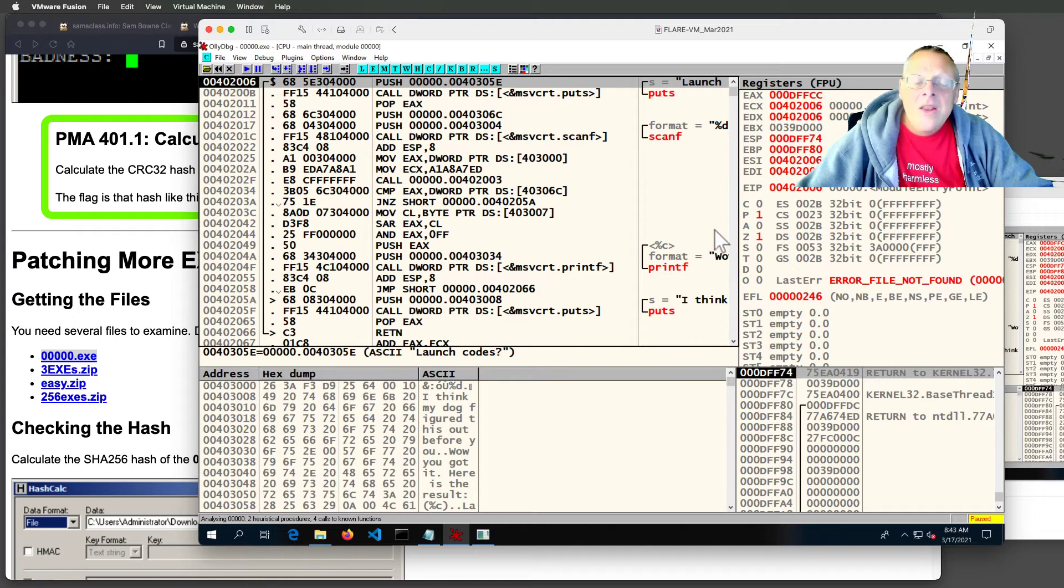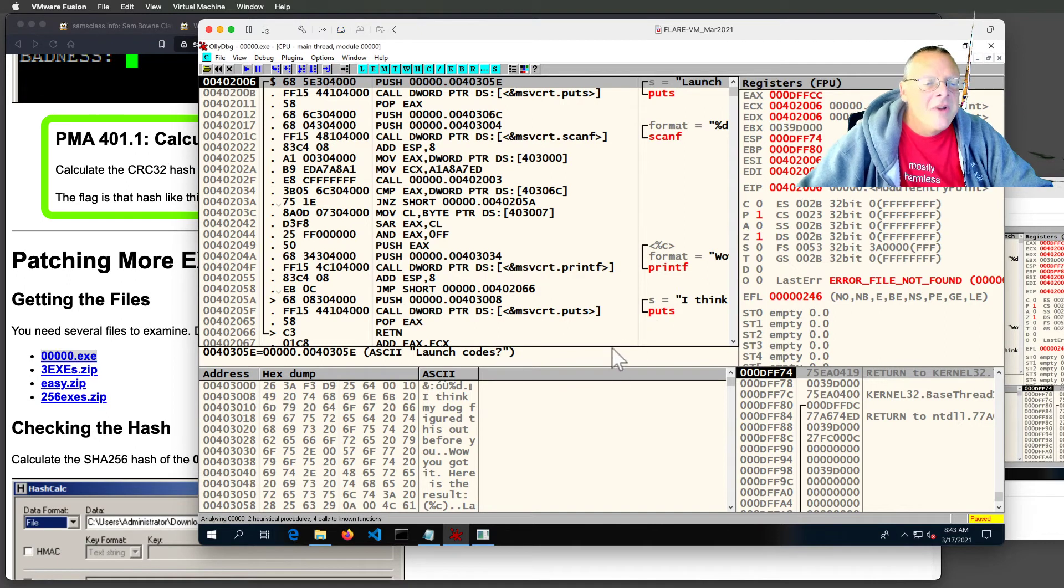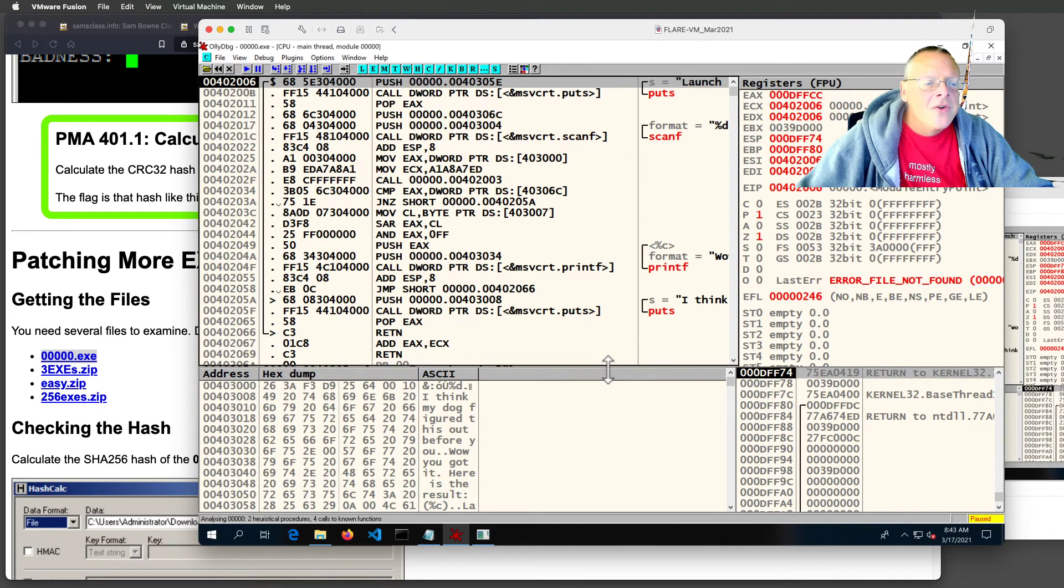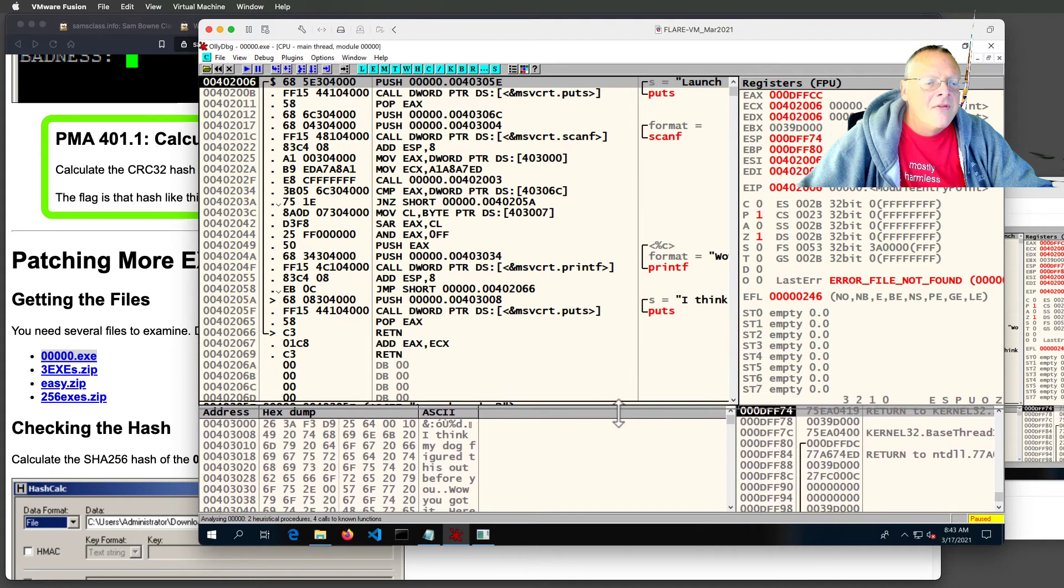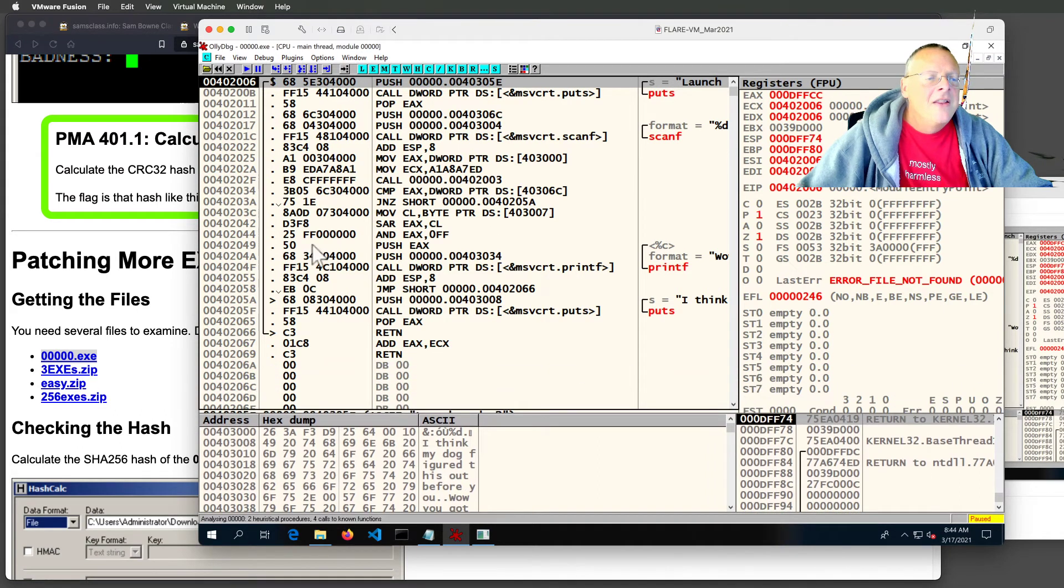And the great thing about this file, which makes me love it. This file is so simple, the entire thing fits easily in just one screen of Ollie. That's the whole program. It's only about 20 assembly language commands.